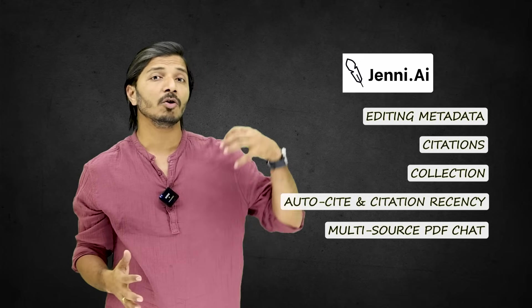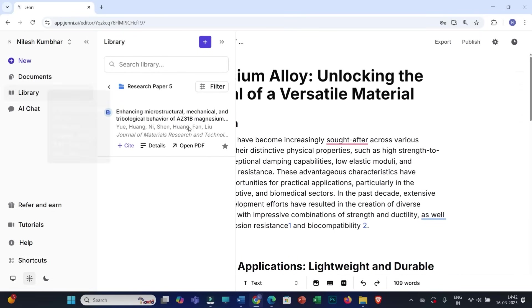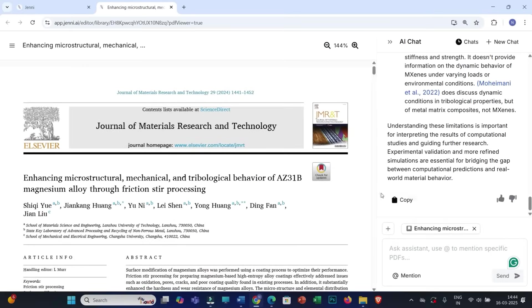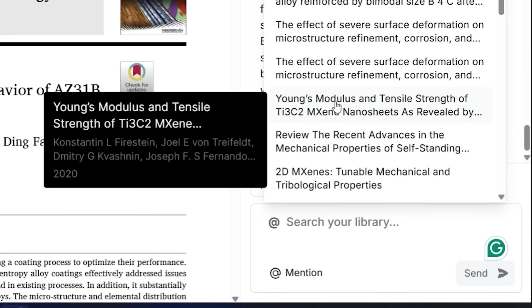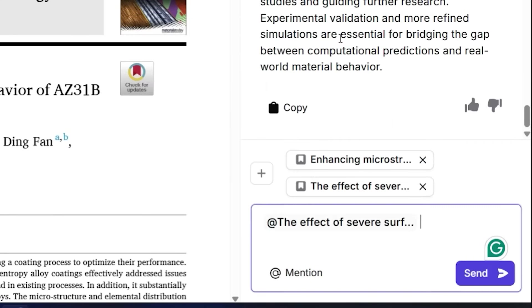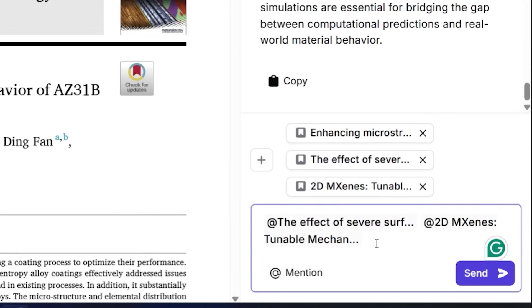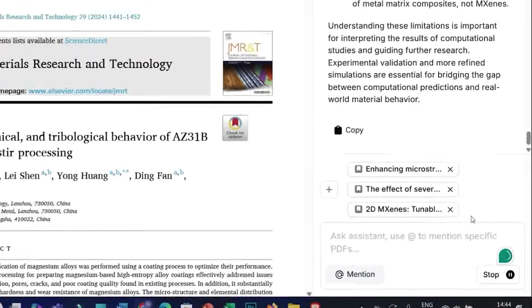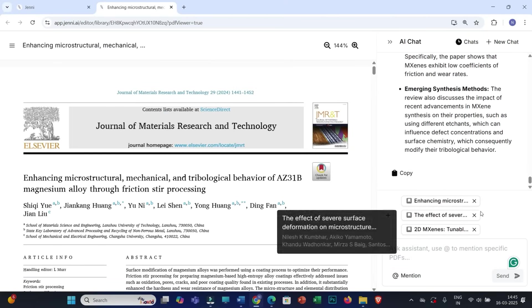The next feature is Multi-Source PDF Chat. You might have seen a similar feature on different platforms, but Jenni AI offers a lot of flexibility here. To interact with a specific research article, click on Open PDF and then click on AI Chat. Here, along with the current PDF, you can add several other PDFs and simultaneously interact with all of them. You can use prompts like 'What are the key research outcomes of these research papers?' and get combined results.